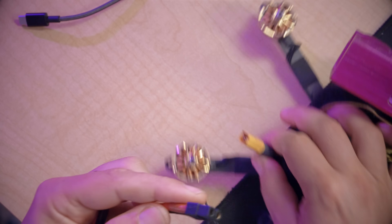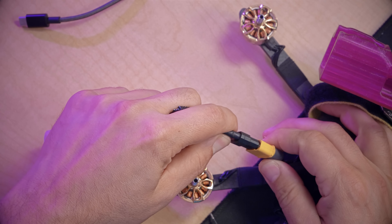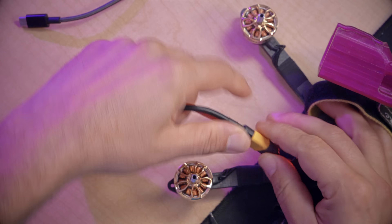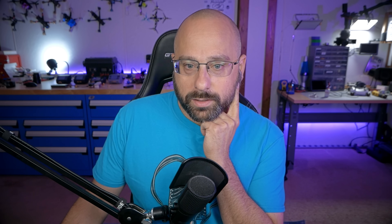So here we've got an aircraft with a Caddx Vista on it. We're going to plug it in, and I'm going to be using a little fan to make sure the Vista doesn't overheat — unfortunately that means you're going to hear fan noise for the rest of this video, but that's just how it is. The first thing I'm going to do is double check that we're on the right firmware — I've got 0606, current and refresh. That means we are on the right firmware and we can proceed.